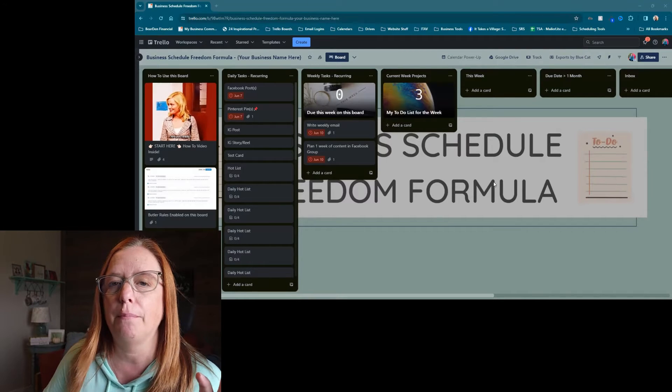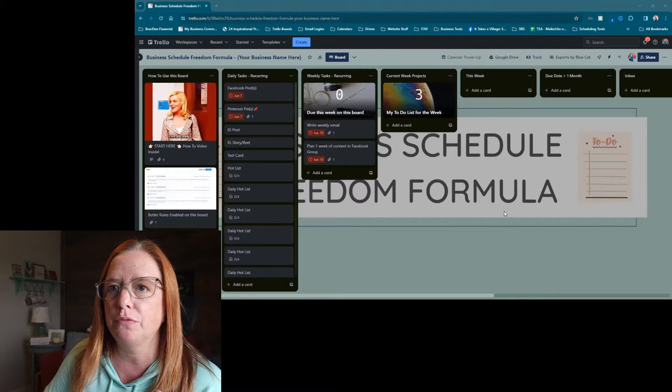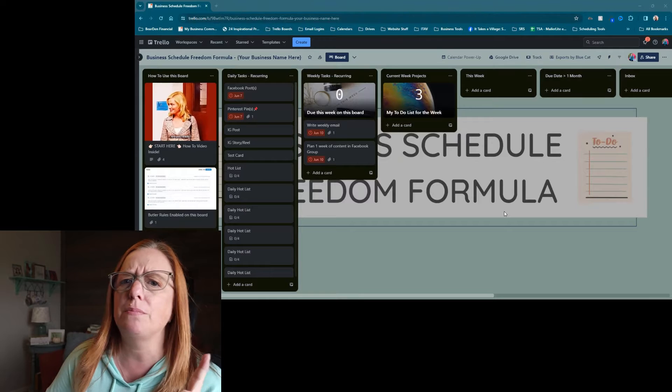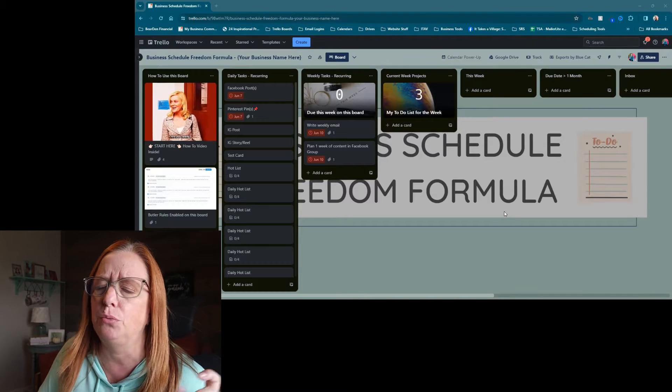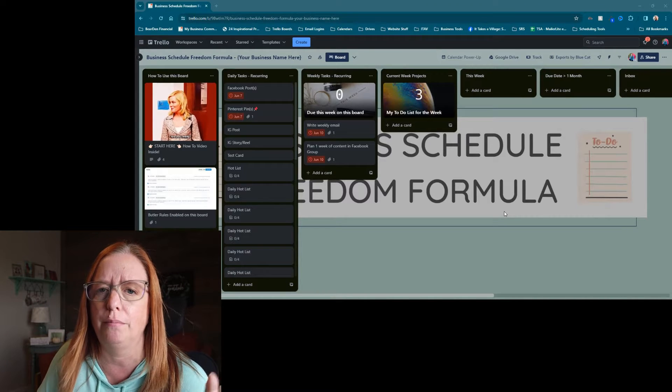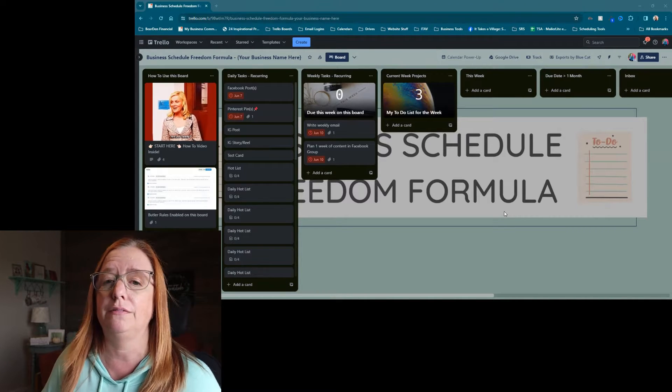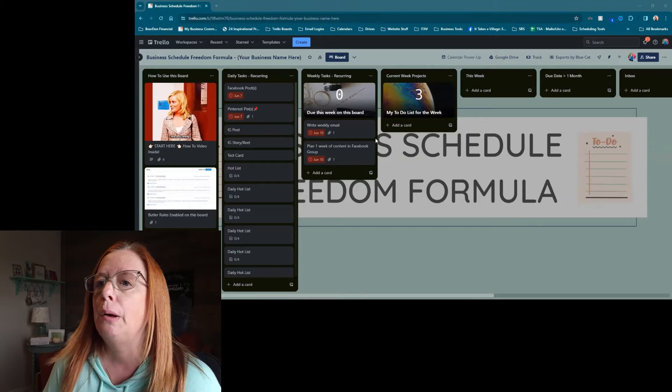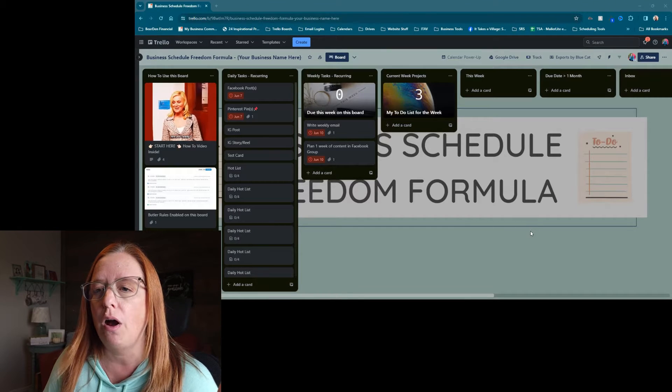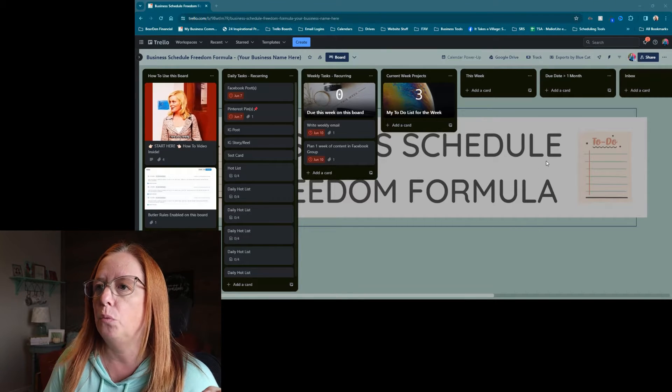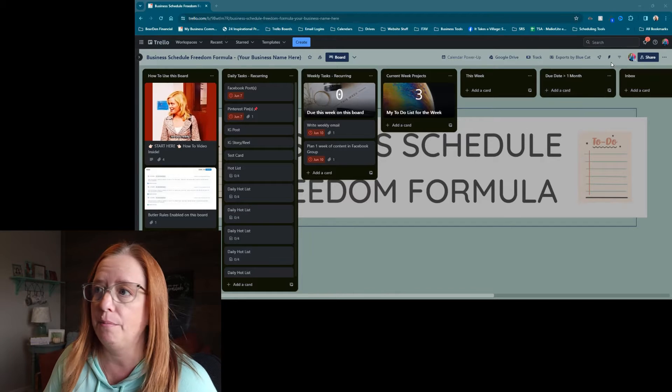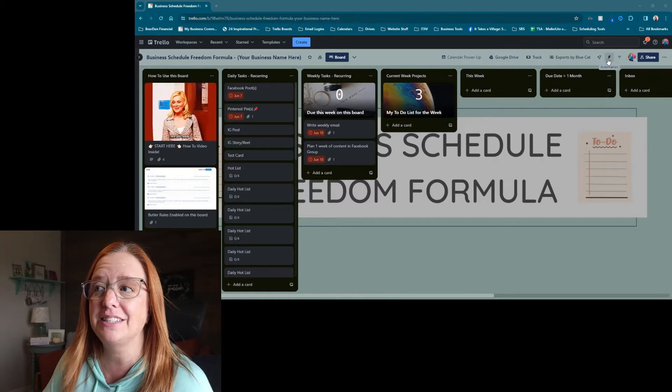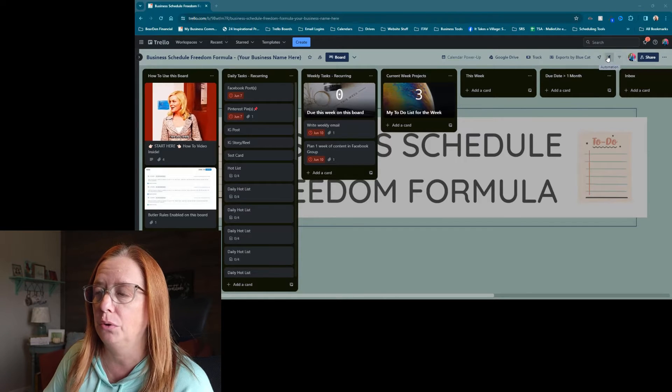So as you can see here, I've got my business schedule freedom formula. This is something that you can actually grab from me if you want in the description. So make sure to look down there if this is something that you could use. When we're on a page like this, we're going to want to go into our automations, which is this teeny tiny little lightning bolt.